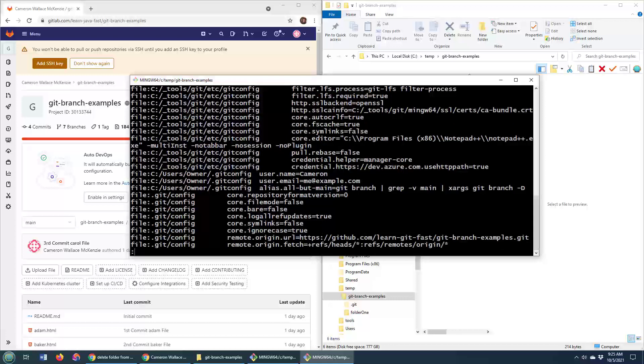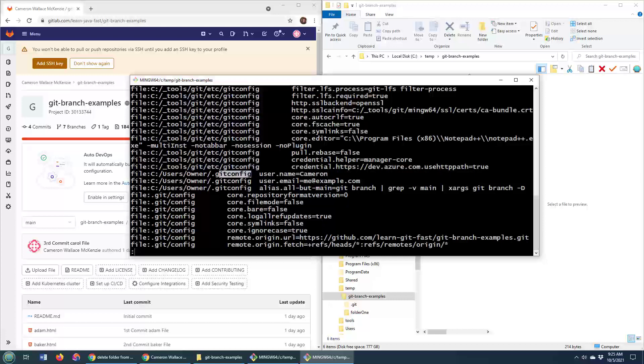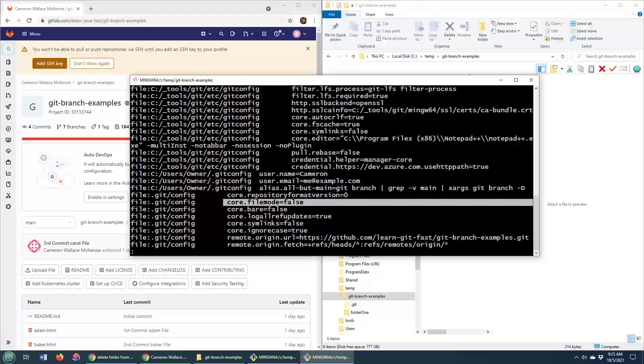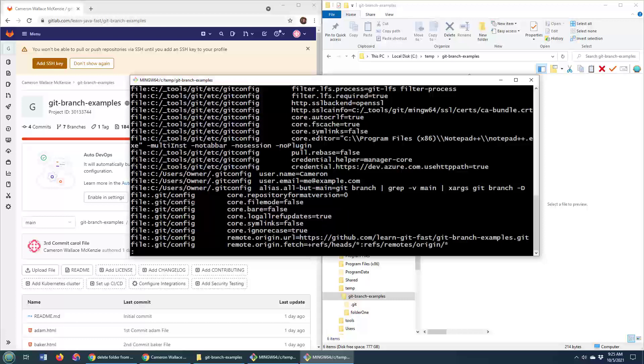Like user.name—that's in C users owner .gitconfig. But core.filemode, that's just in .git/config, which would be the local repository here.